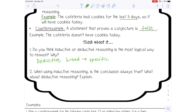When using inductive reasoning, is the conclusion always true? And what about deductive reasoning? Neither inductive nor deductive will always lead to a true statement. There are always going to be exceptions to every rule.